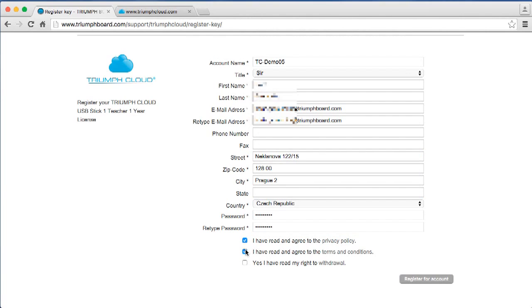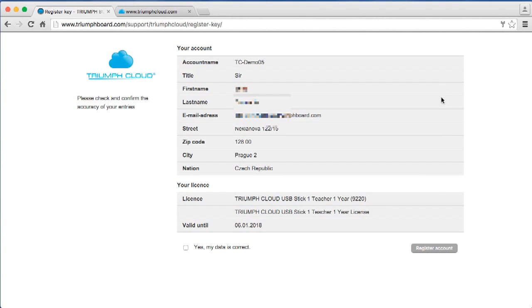Confirm the privacy policy, the terms and conditions, and the right to withdraw. Click on Register your account. Check if your data is correct and confirm.